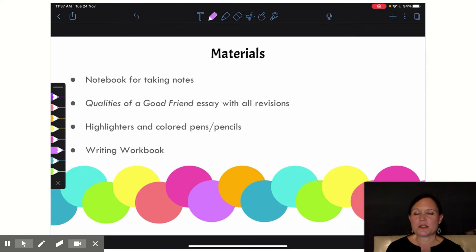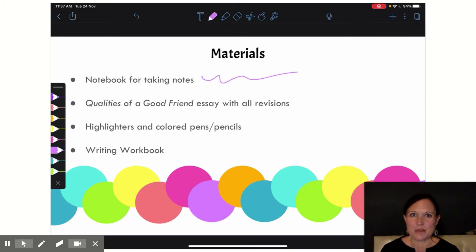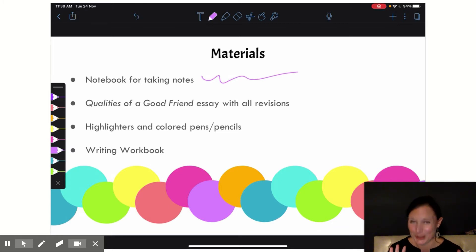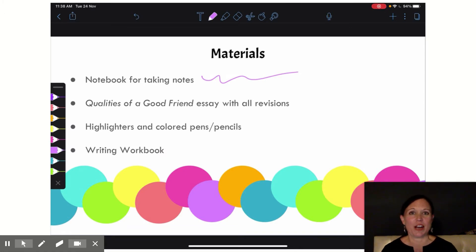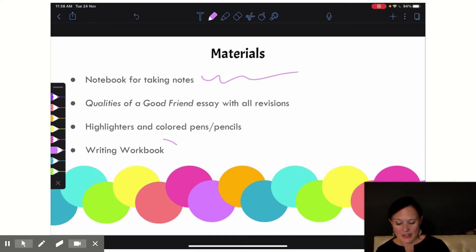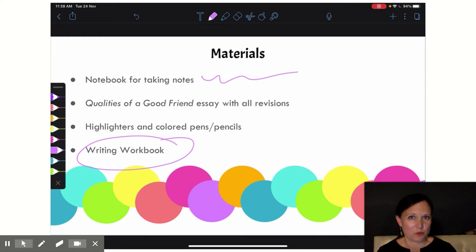So what materials are you going to need? You're going to want to have your notebook for taking notes as you're watching the video. You want to have your qualities of a good friend essay, which by now I imagine is looking very colorful. We're going to add to that color this week, so make sure you have your highlighters and colored pens or pencils handy. And you're going to want to have that writing workbook where you can upload the picture of your final revisions for your teacher.